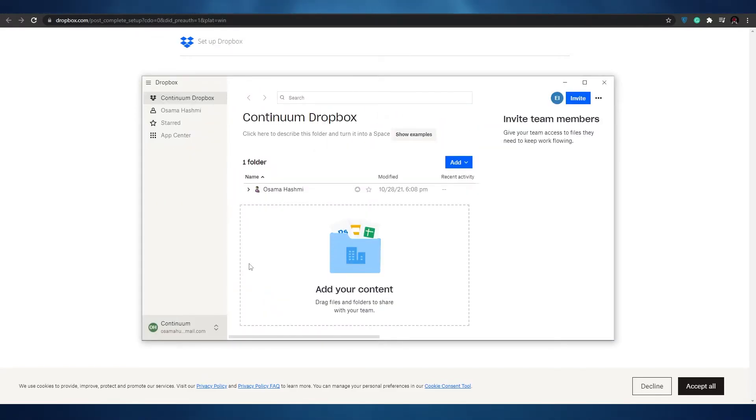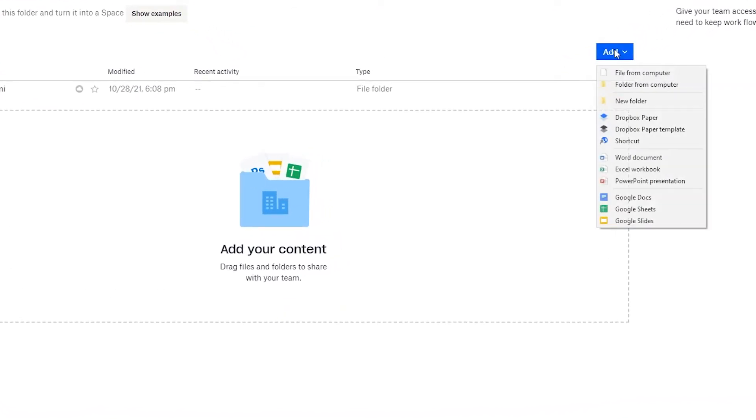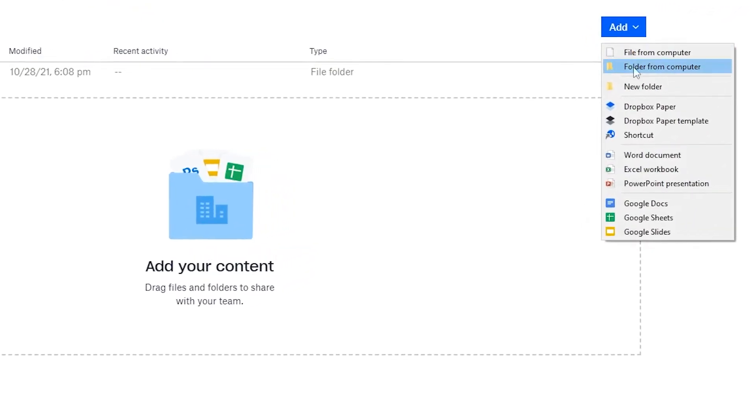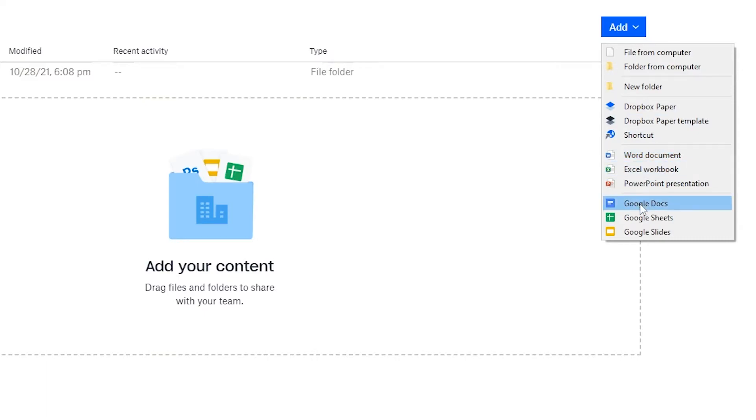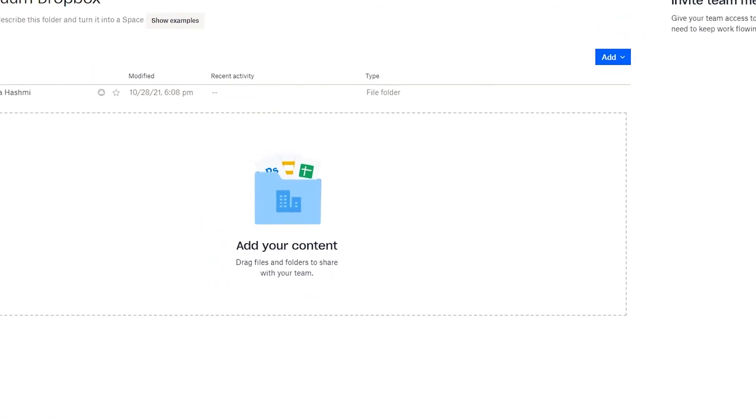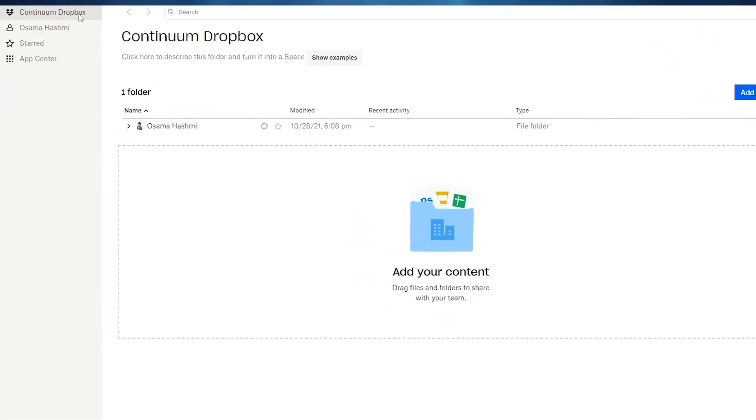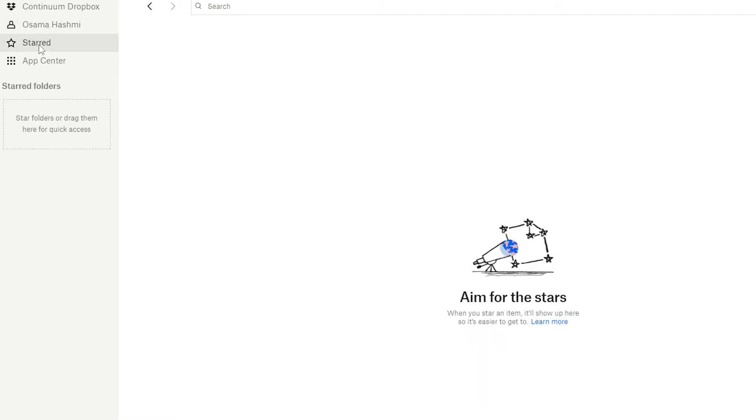Our Dropbox has been created and this is how it looks like. This is our main drive. We can add our contents. We can drag files and folders to share with our team. We can add more files and folders by clicking on the add button. We can add file from computer, folder from computer, new folder, Dropbox paper, Dropbox paper template, shortcuts. We have Word documents, Excel documents, PowerPoints. We have Google Docs, Google Sheets and Google Slides. On the left side we have our company name and then your own drive, your own personal space where you can store your own personal files. Then you have the start over here where your favorite messages are going to be stored.